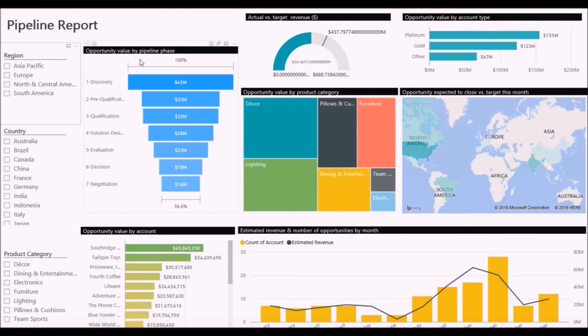Let's dive into the Power BI environment. Enjoy.